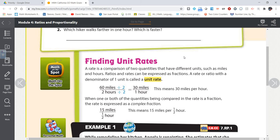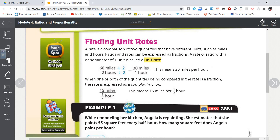We've also talked about a unit rate. A unit rate is a rate where that second quantity has a value of one. So the example in the textbook is if you go 60 miles in two hours, that would be a rate. But if you divide both of those by two, then you get 30 miles in one hour, and that is a unit rate.